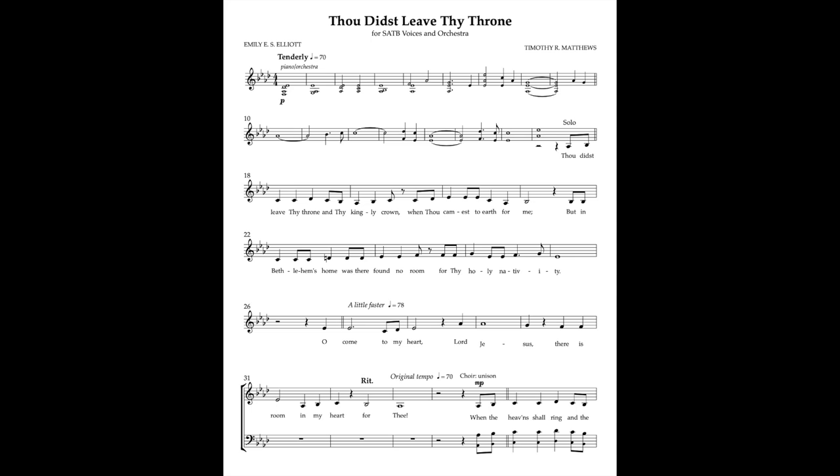O come to my heart, Lord Jesus, there is room in my heart for Thee.